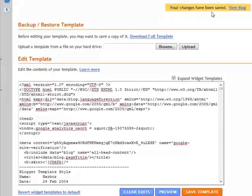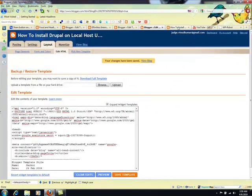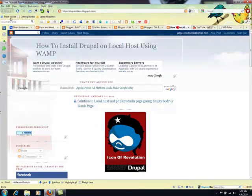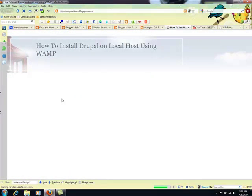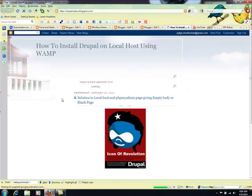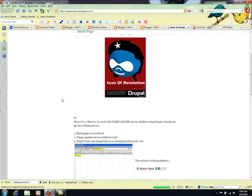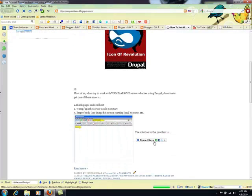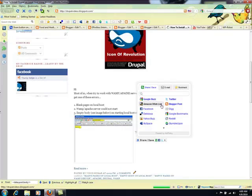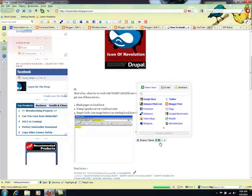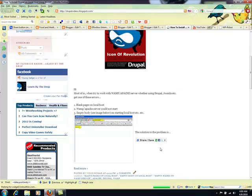It says your changes have been saved. Click View Blog, go back to your blog, and refresh it — it shows this cool share and save widget. It goes everywhere after every blog post you make on your Blogger blog.